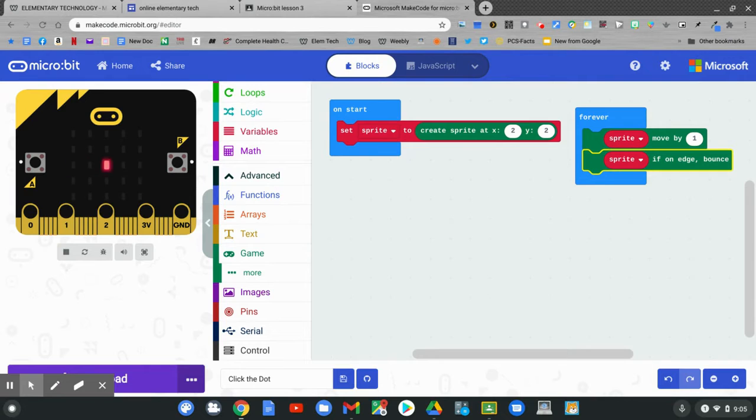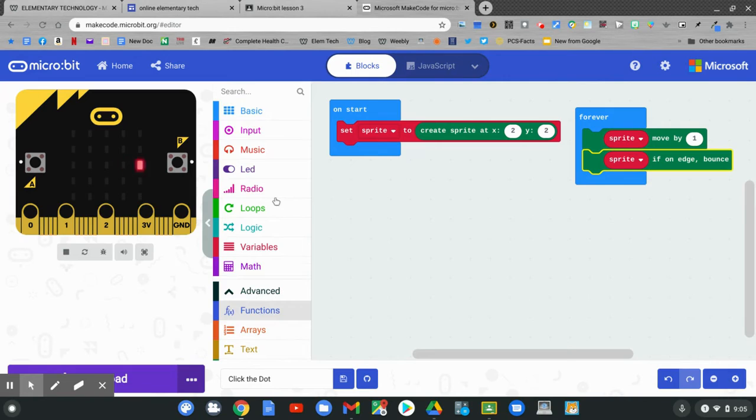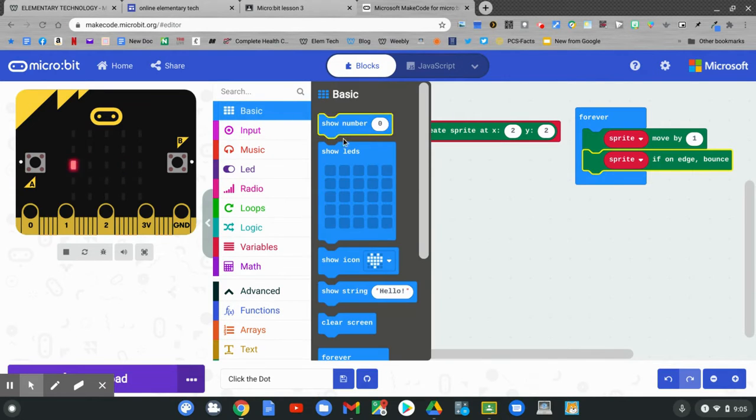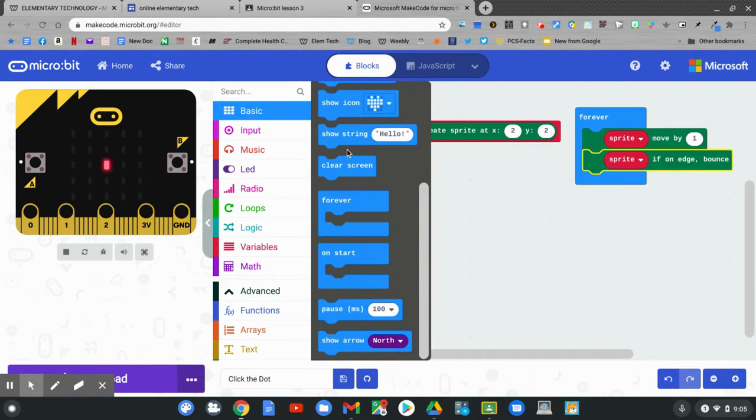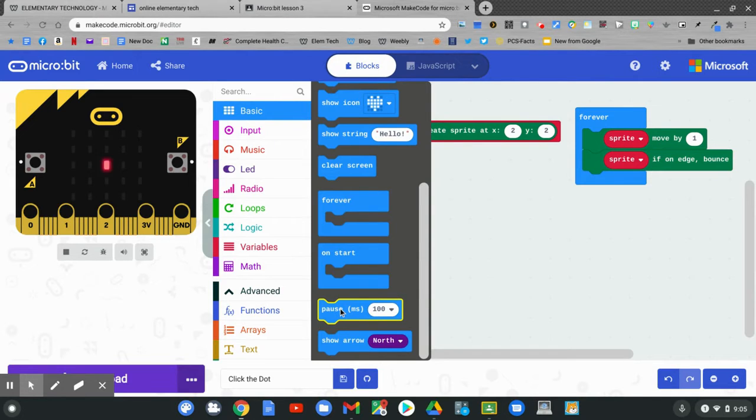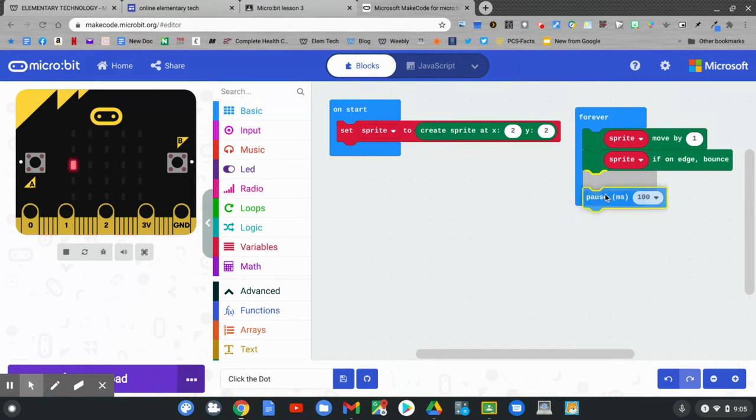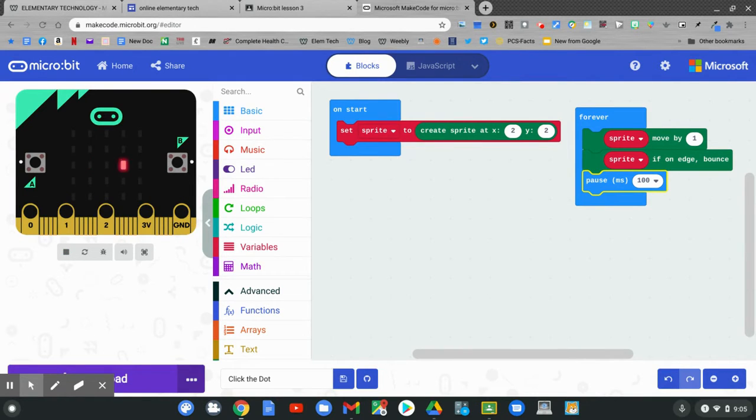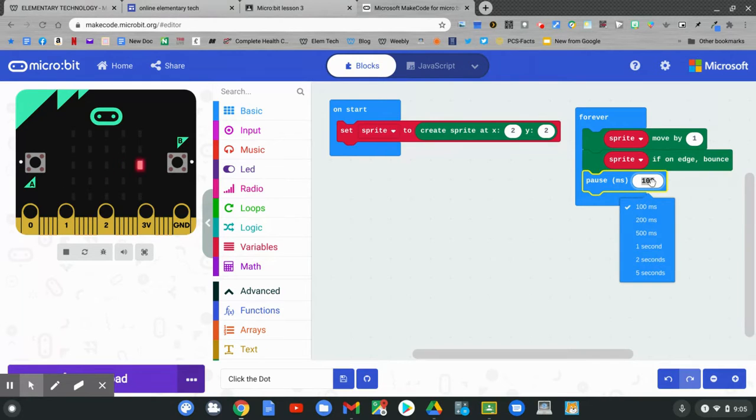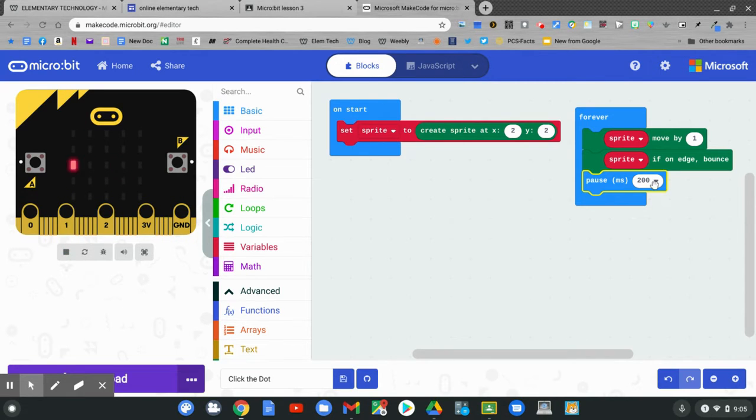Watch your micro:bit. It's moving very fast. Let's slow it down by clicking on basic. Sliding down to pause. Click and hold on pause and drag it over and snap it in the forever block. This will slow our micro:bit sprite down. To slow it down more, click on the 100 and change it to 200. To slow it down even more, click 500.